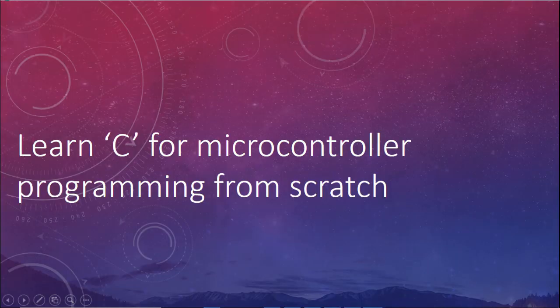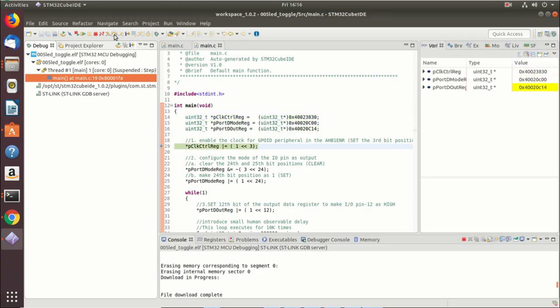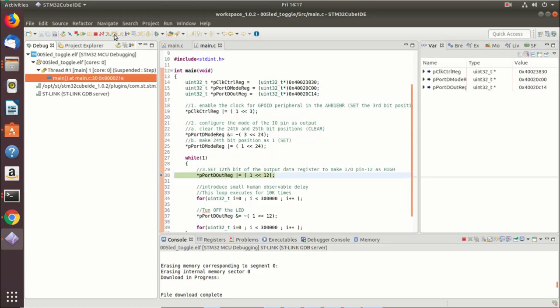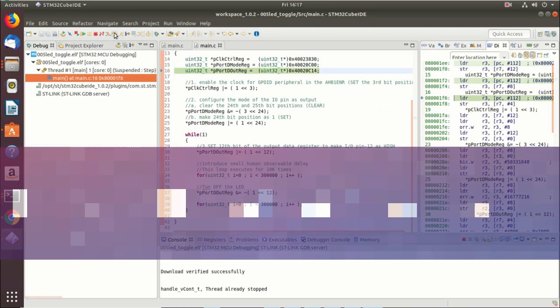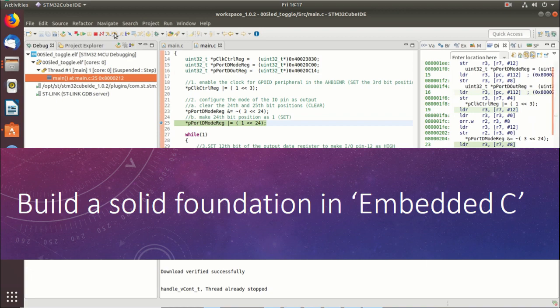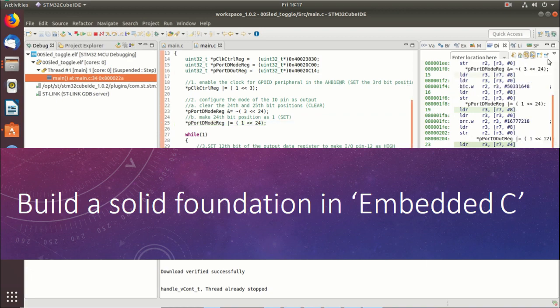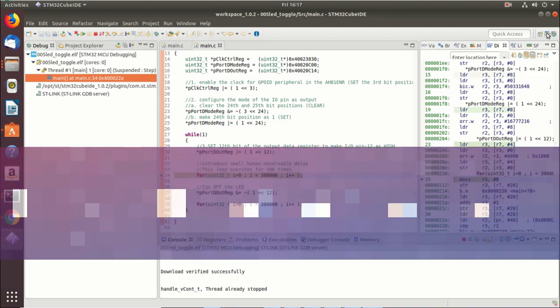Our new course, Embedded C, is all about learning the C programming language step by step, entirely from scratch, for microcontroller programming. This course is mainly targeted for absolute beginners to learn microcontroller programming using the C programming language.